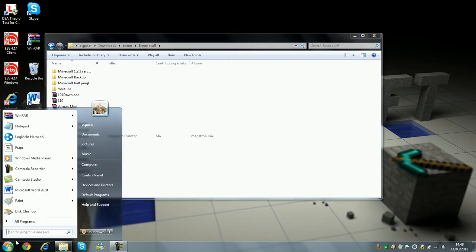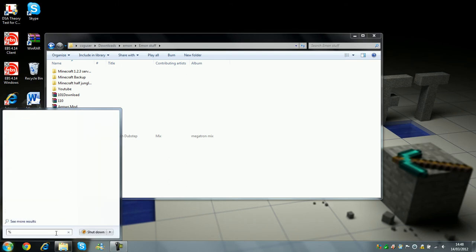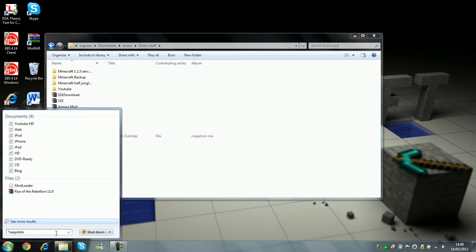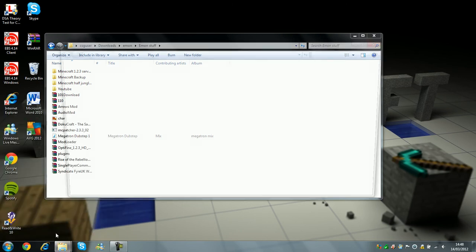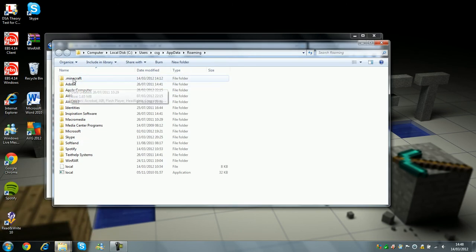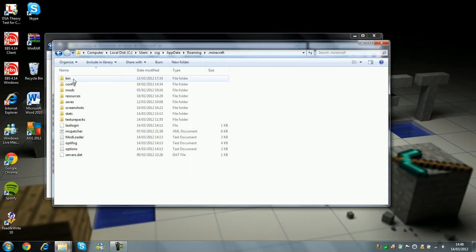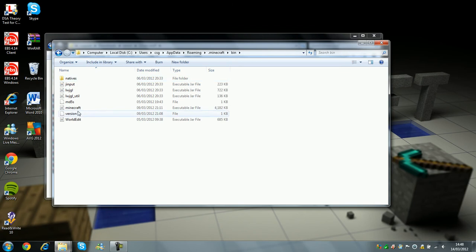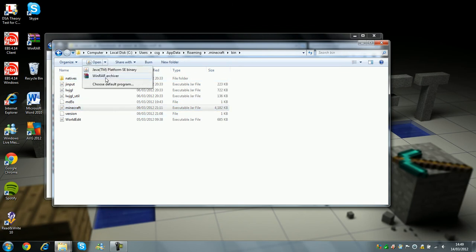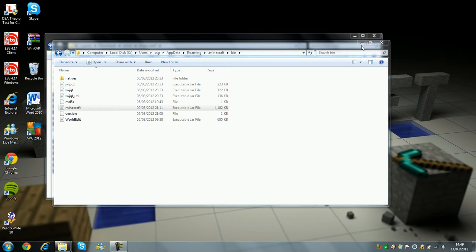So what you want to do is head over to the start, go to the search place, and type in percent app data percent, and then open it, go to your .minecraft, bin, and go to your Minecraft.